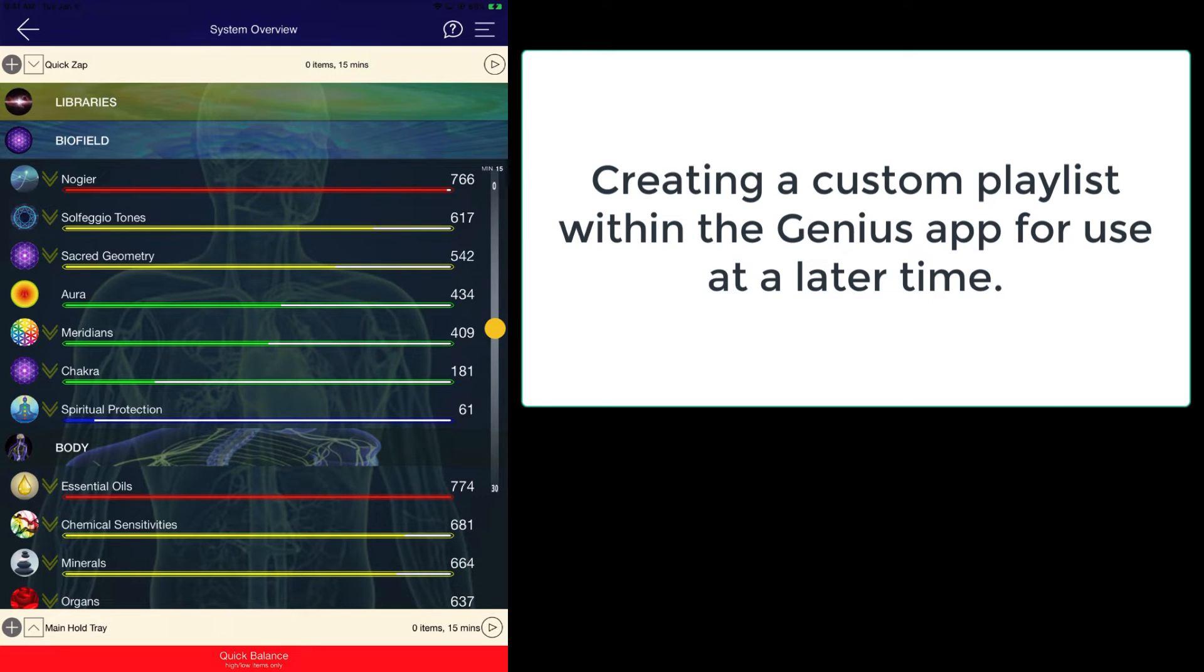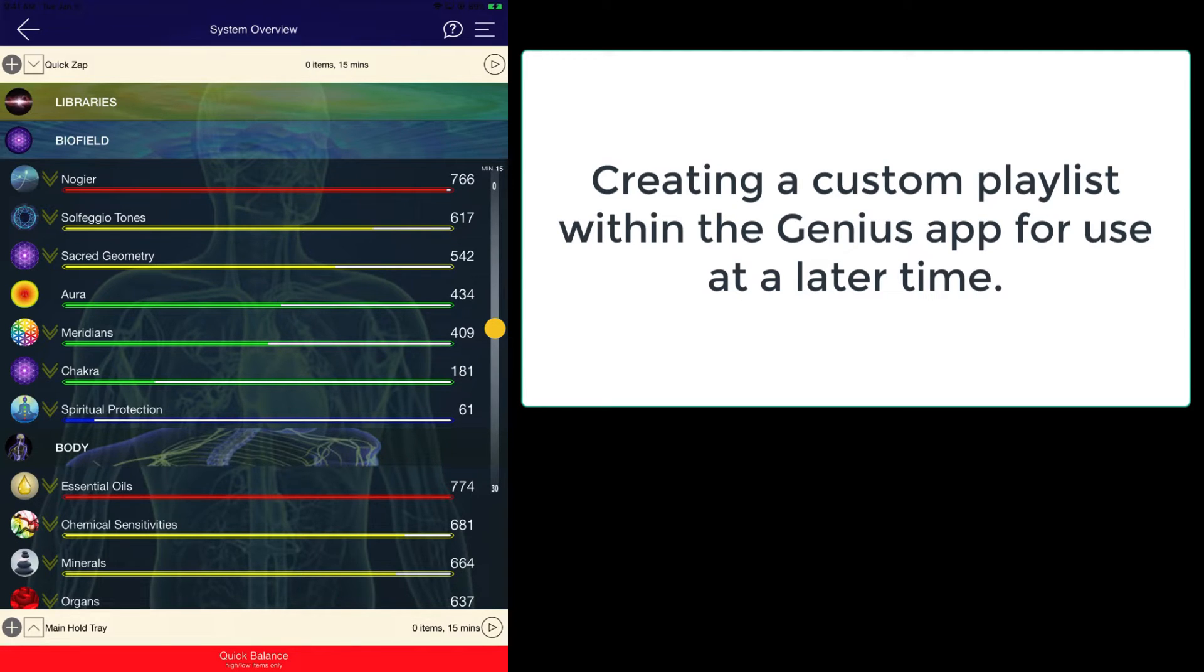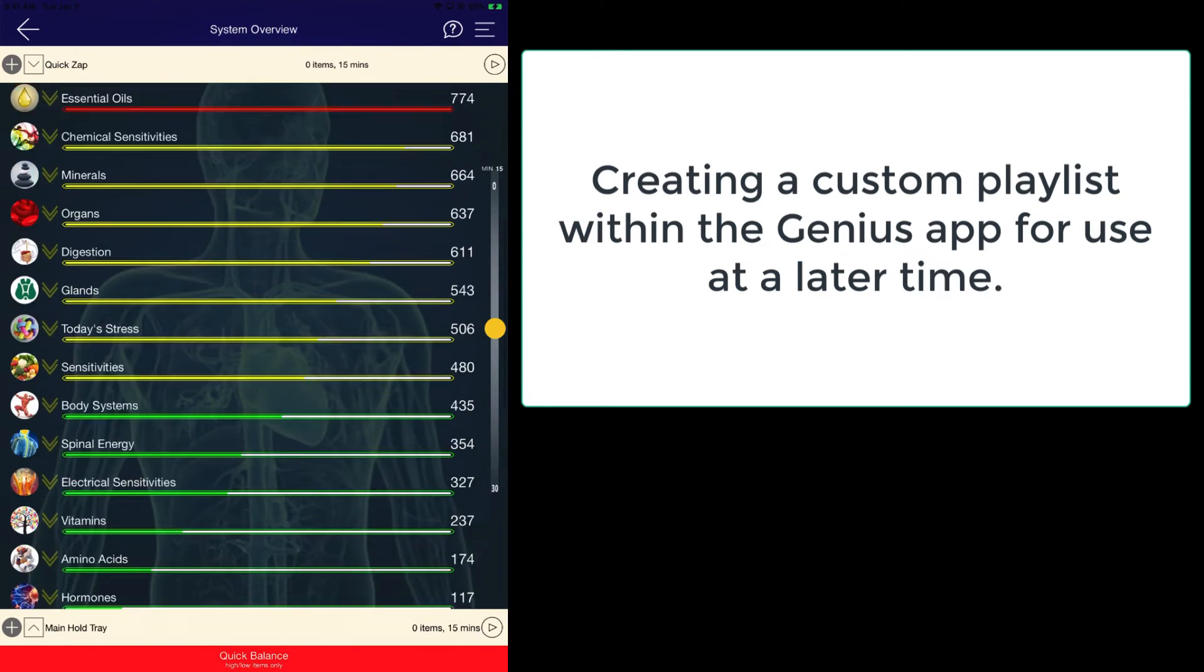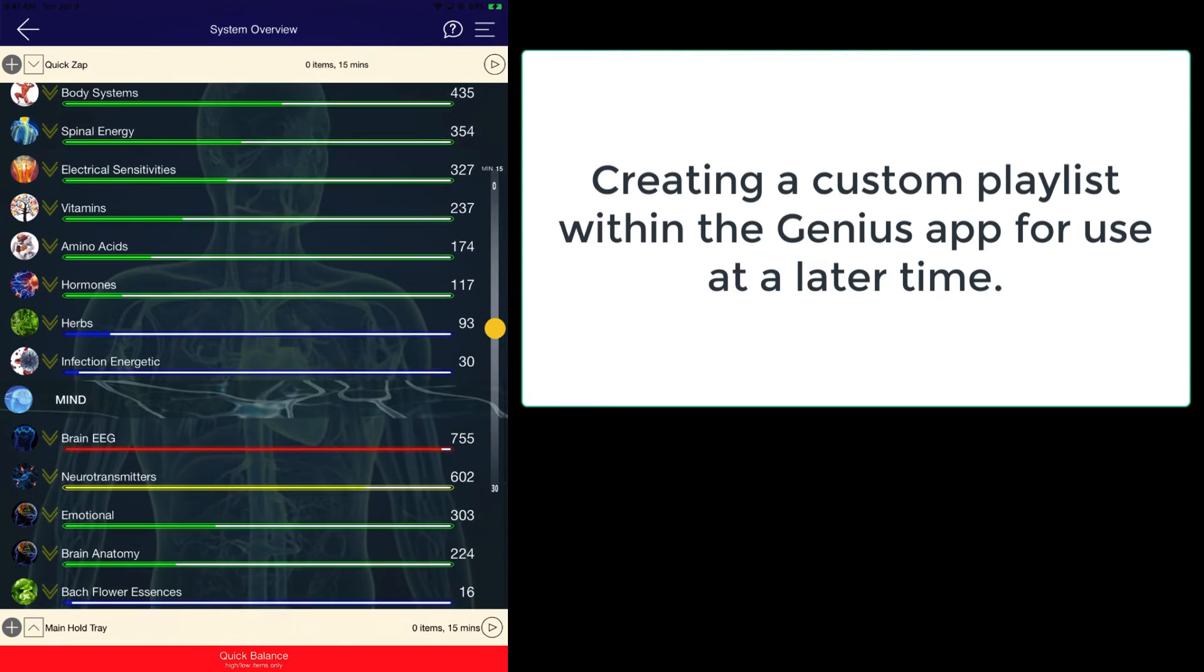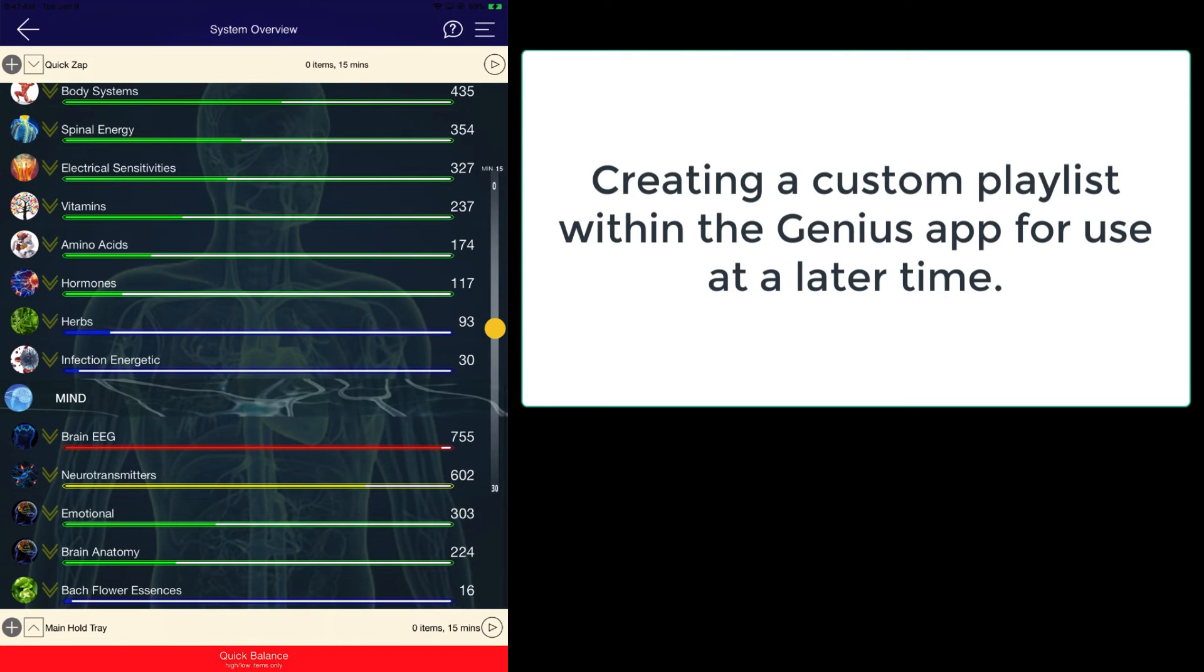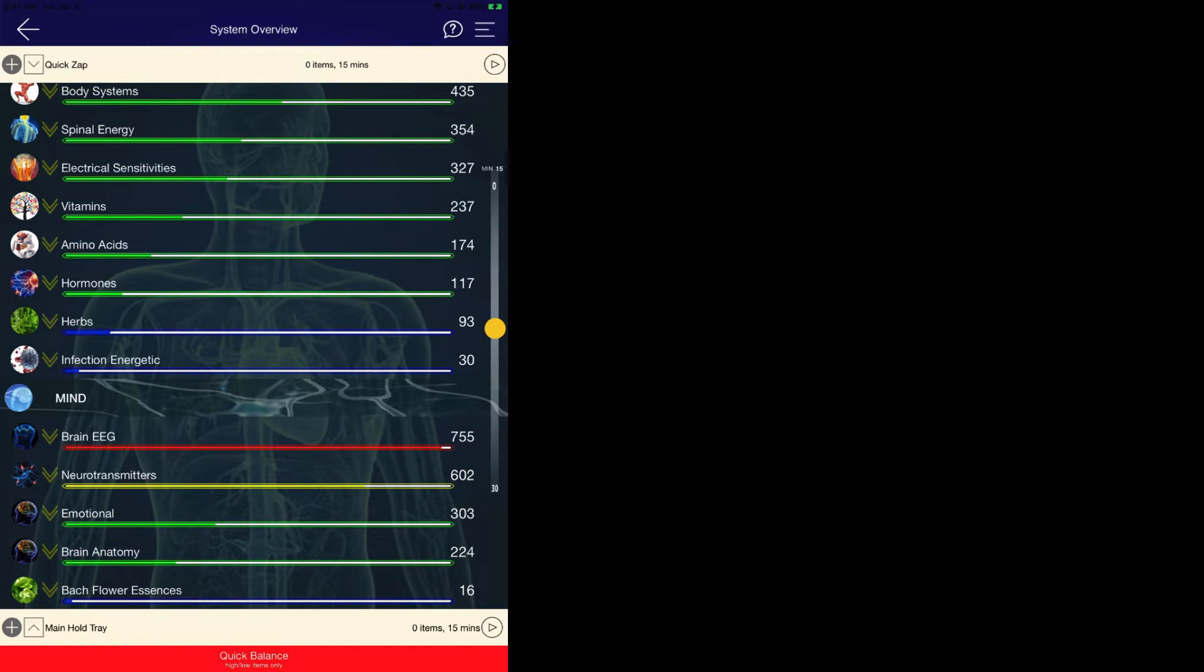During this module we will be showing you how to create a custom playlist for any of the items that are located within the mind, the biofield, or the body systems within the actual system overview page.